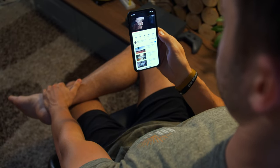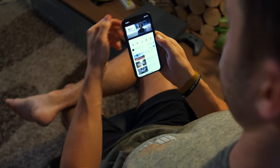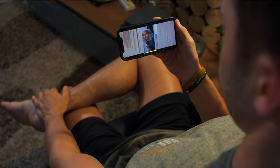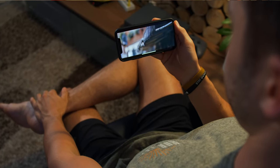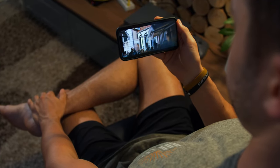Conversely, if you edit on a 21 by 9 timeline, you will get the black bars if your phone is vertical. And if you flip horizontally, it'll gorgeously fill up the whole space.